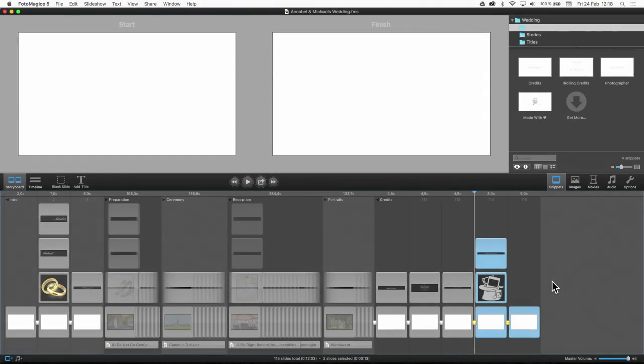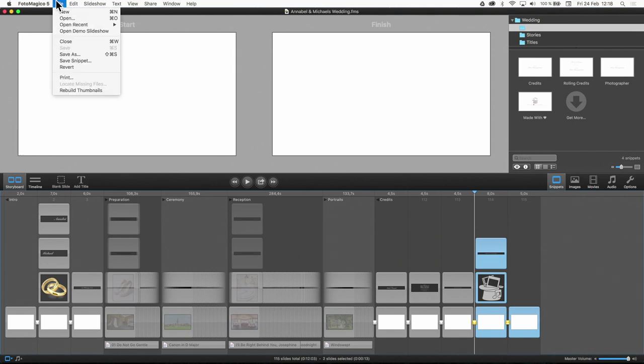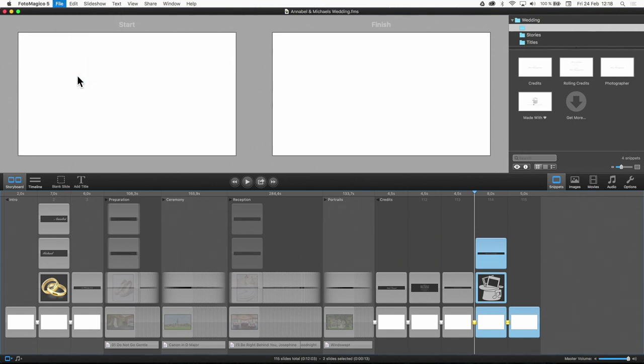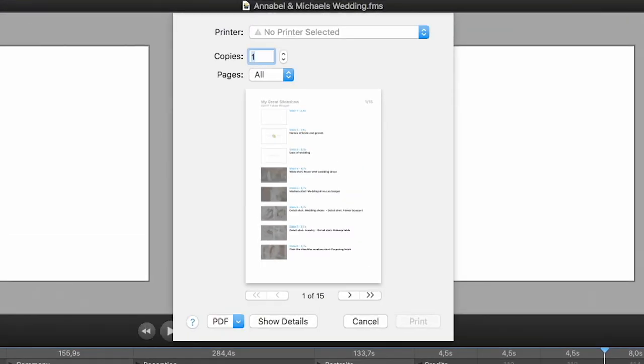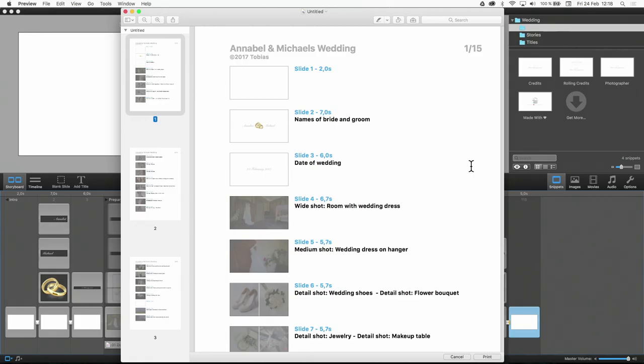Before you go on location, you can create a shot list to make sure you don't forget anything. Just click on File, Print. To either print on paper or create a PDF file, you can take with you on your mobile phone.